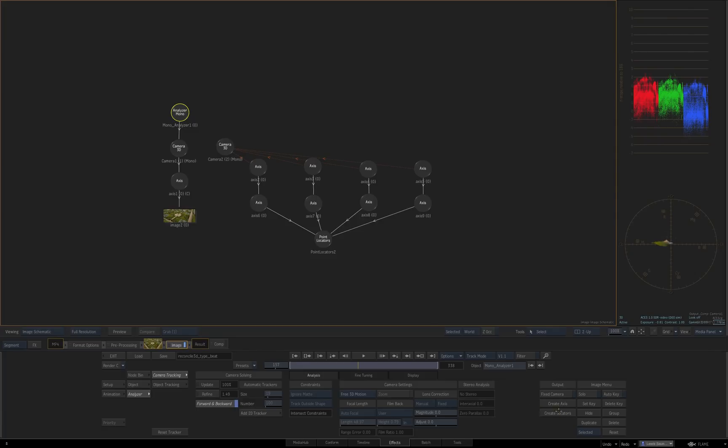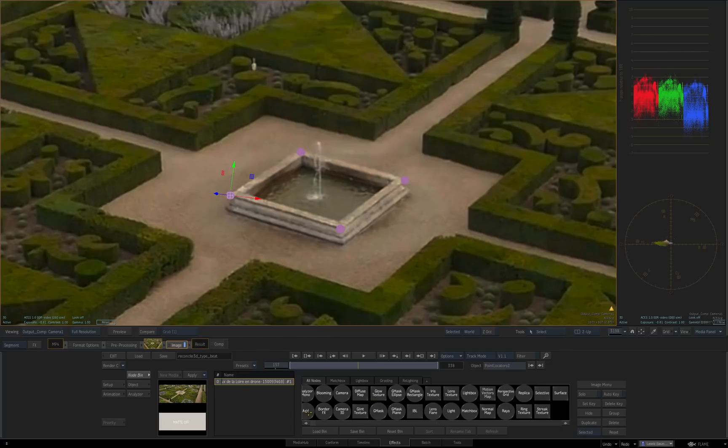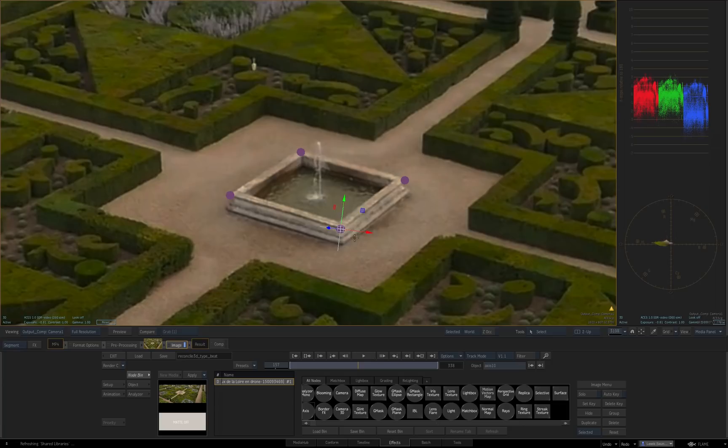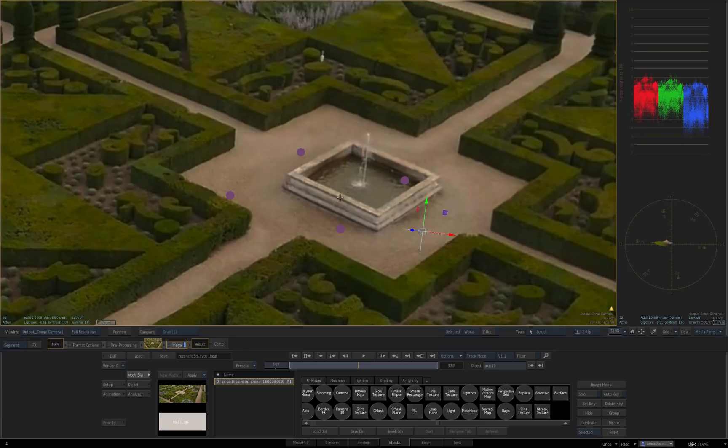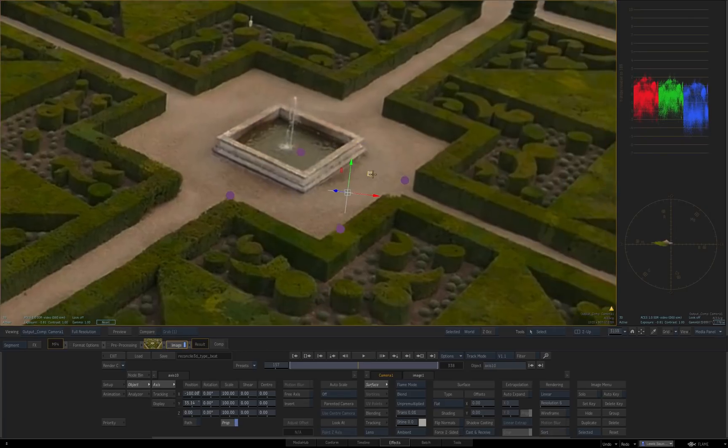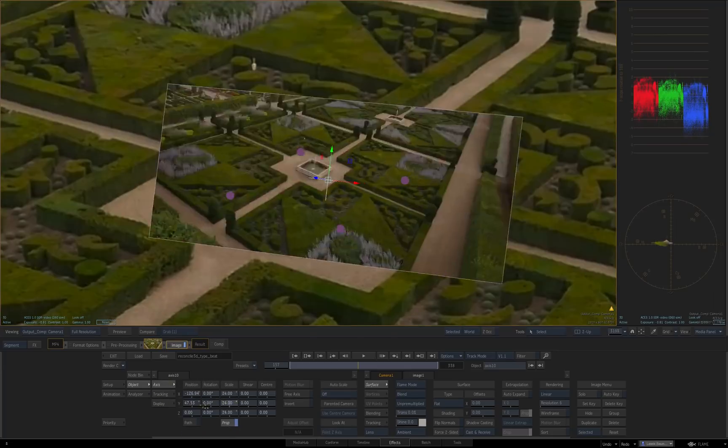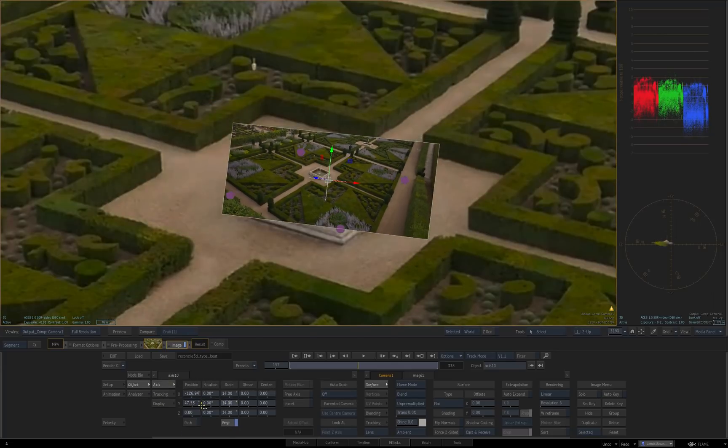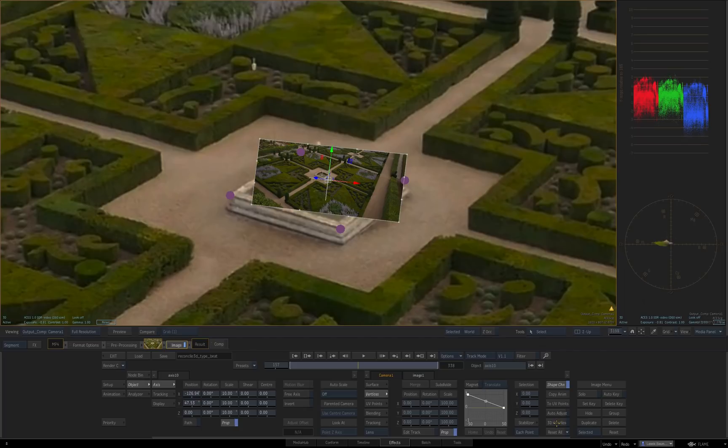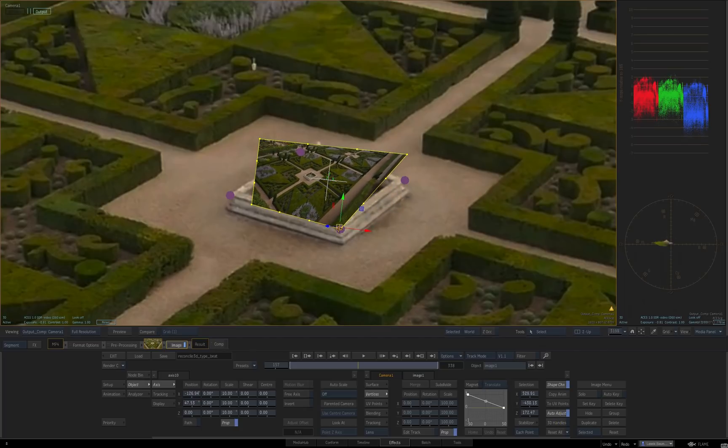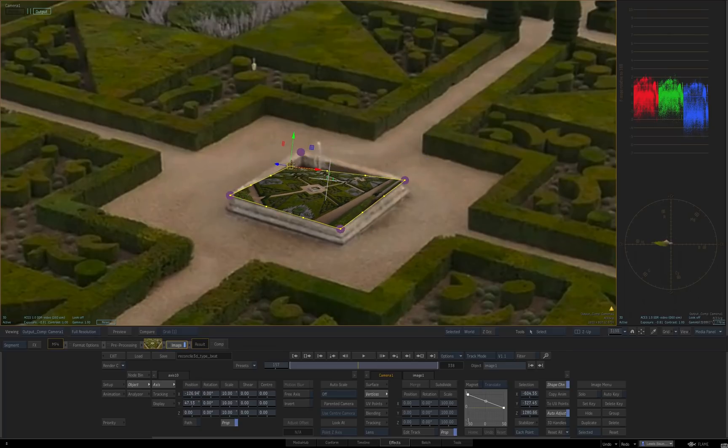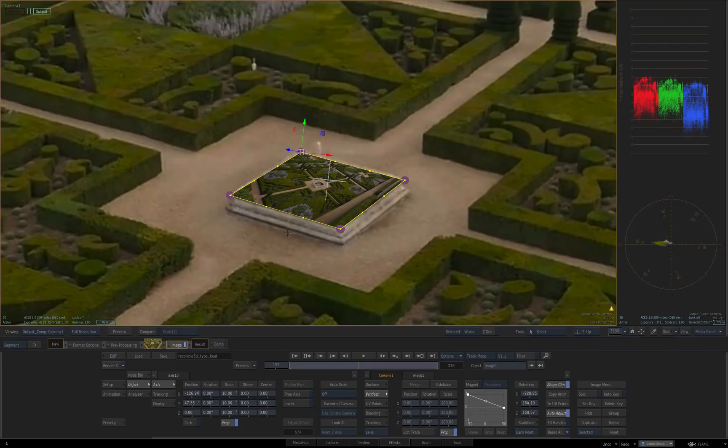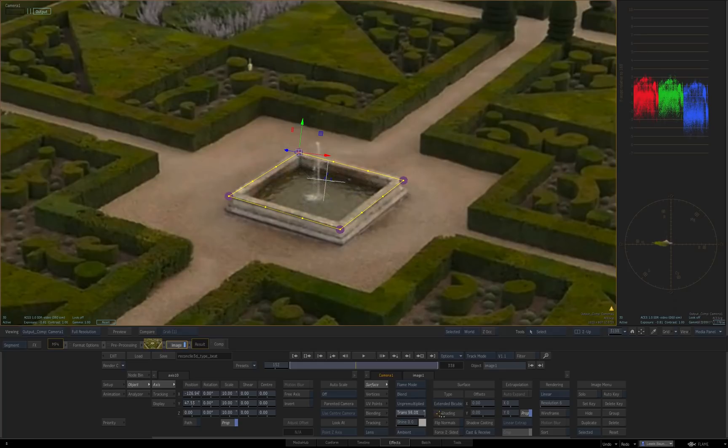The same kind that you get from the analyzer node when you use create locators over here. And those are useful because you can snap objects to them. So if I make a new axis and hold shift you'll see it jumps to the middle of that. So if I was to be putting a surface in there, after getting it roughly the right place you can just grab the corners, hold shift and it'll snap to those points which is obviously a lot easier than either trying to copy the numbers off the axes or lining it up by eye.